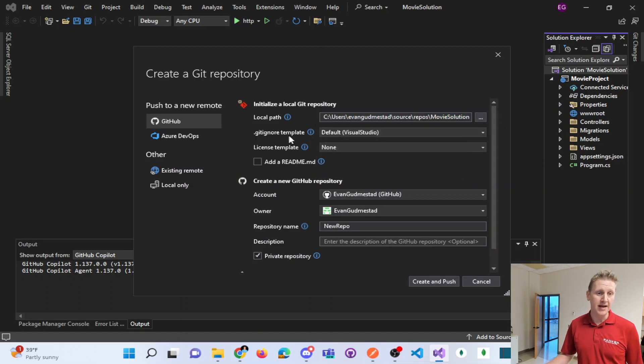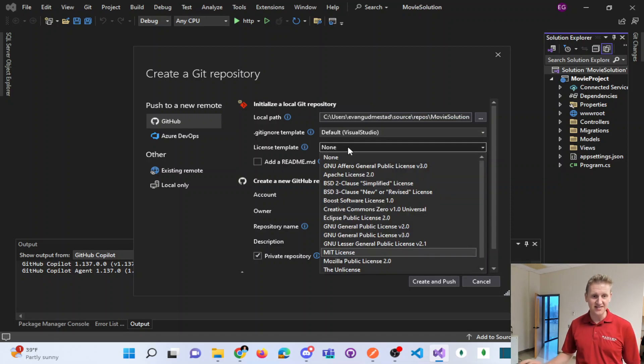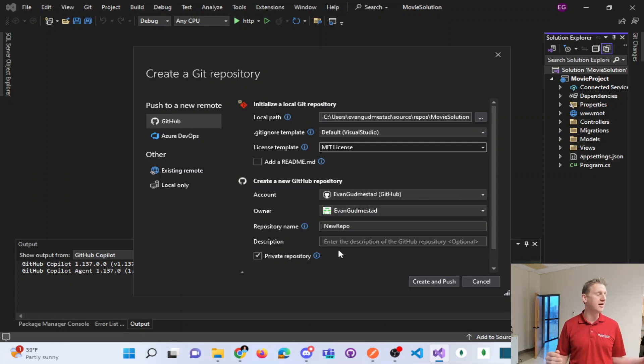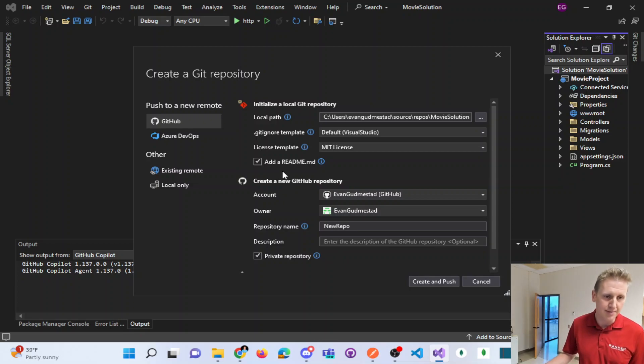My Git ignore is Visual Studio. My license template I say is MIT because I want it open source. In other words, if anybody on the internet wants to use any of my code, no problem. I'm going to add a README.